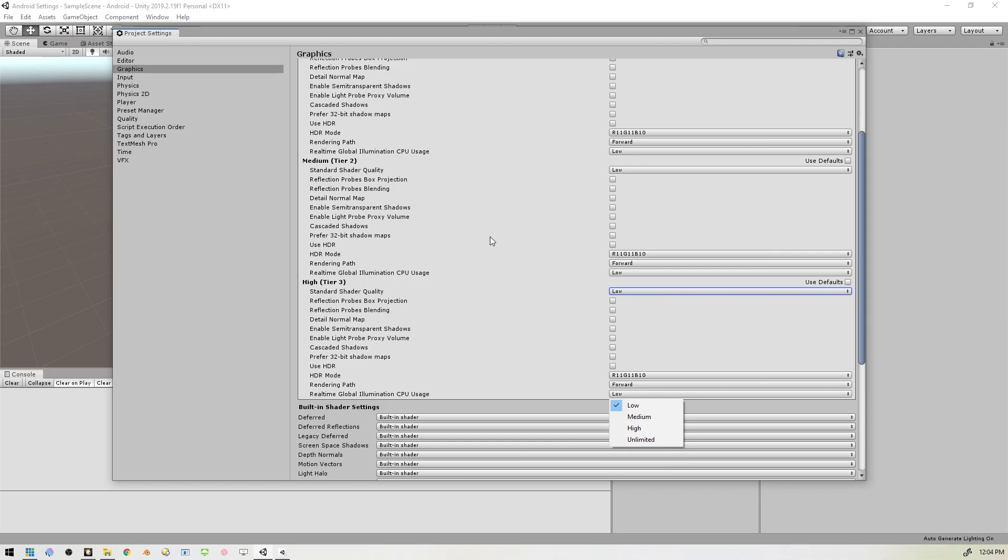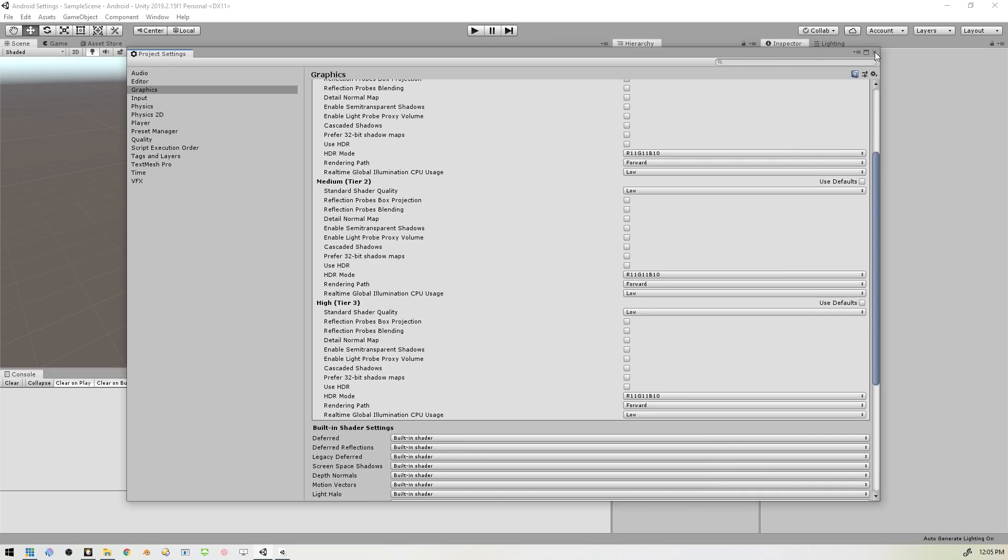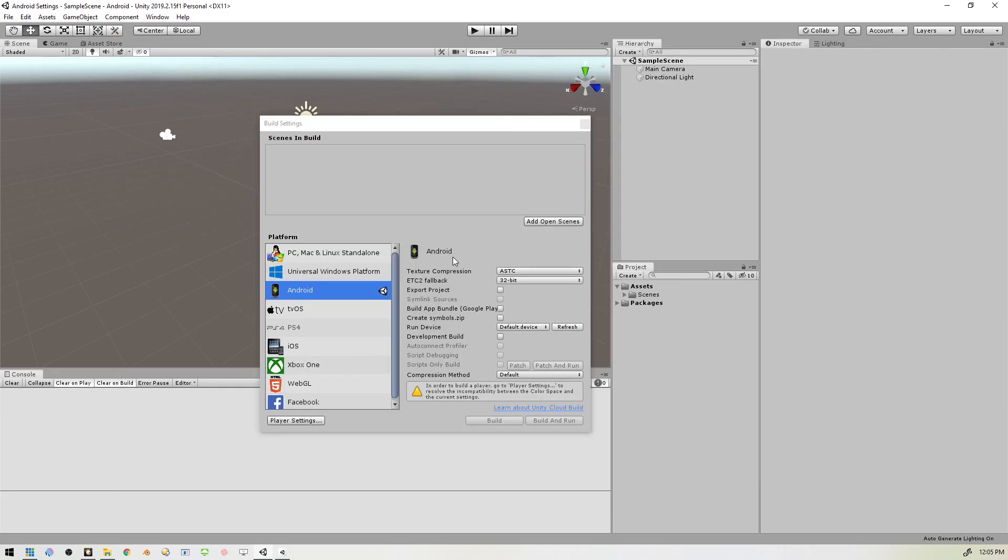And that is really all there is to it. Now you have everything set up the way Oculus wants you to set it up.